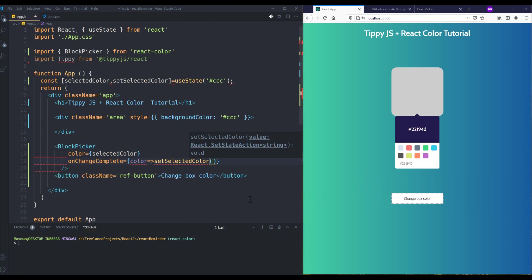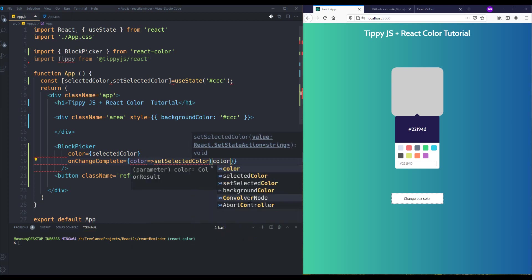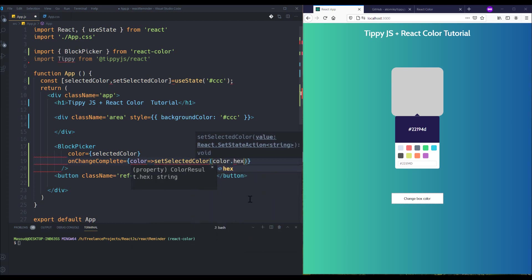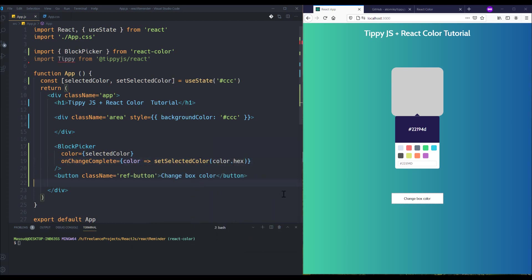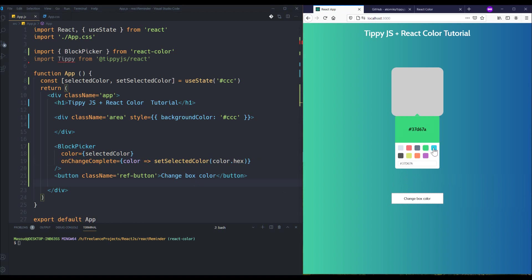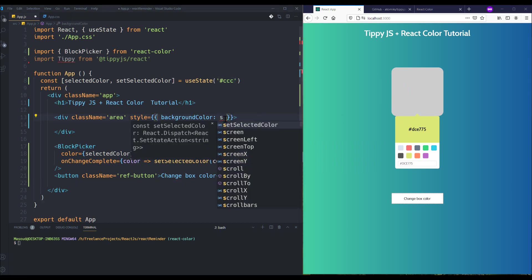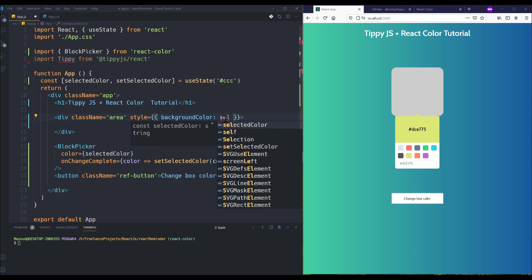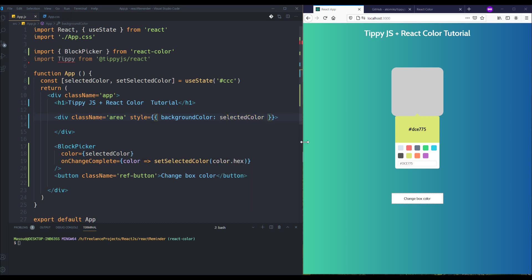Color dot hex. Let me check. Yeah it works, but we need to also change the background color of this section. So I'm going to remove this and add selectedColor here.